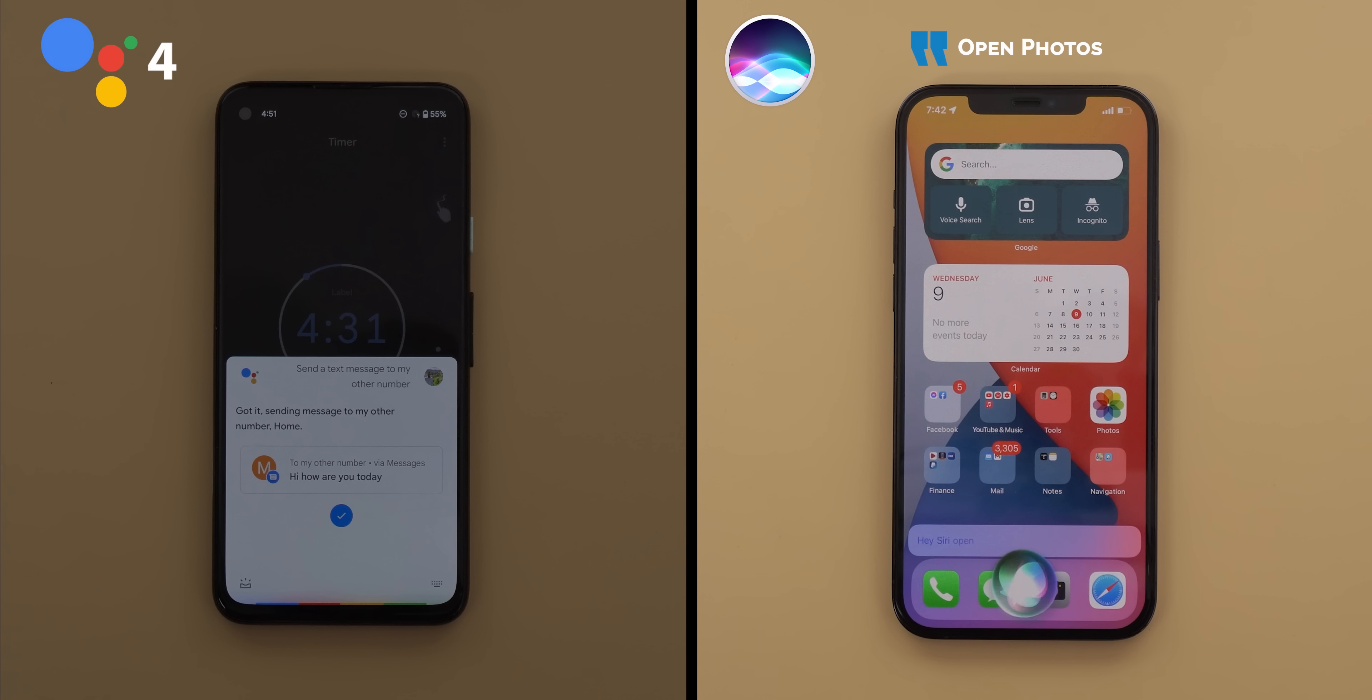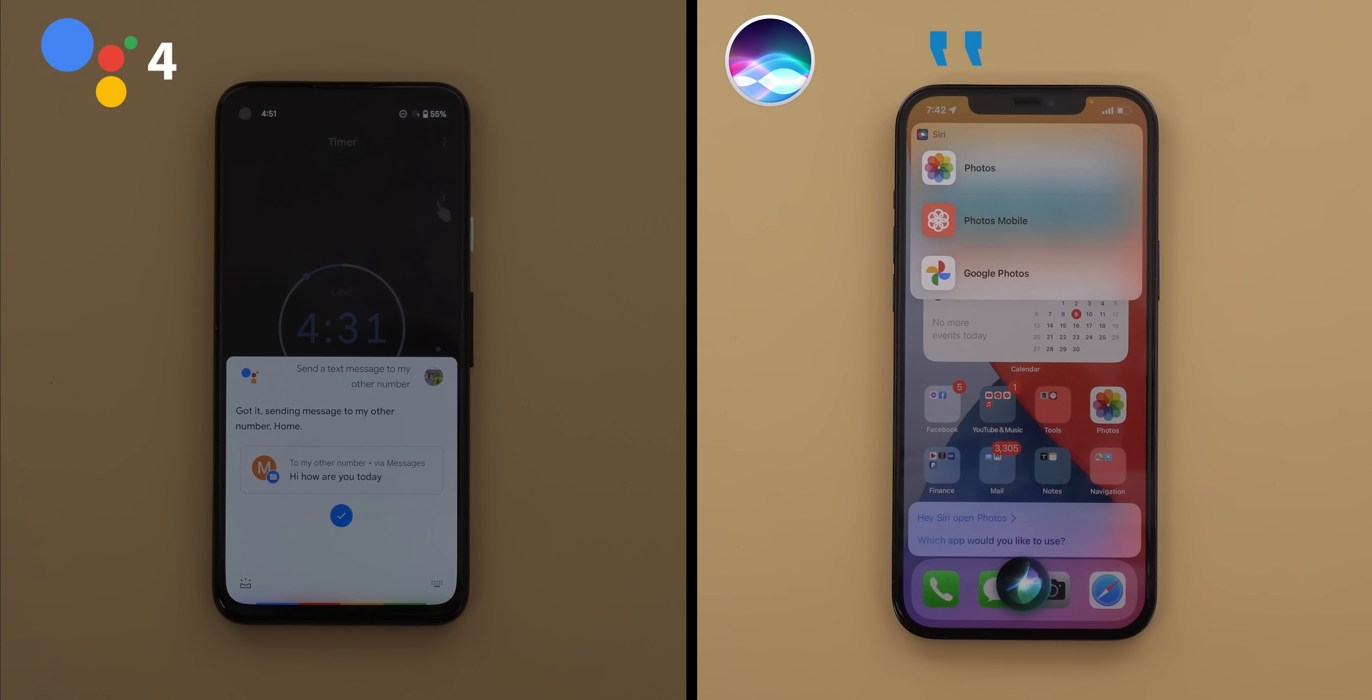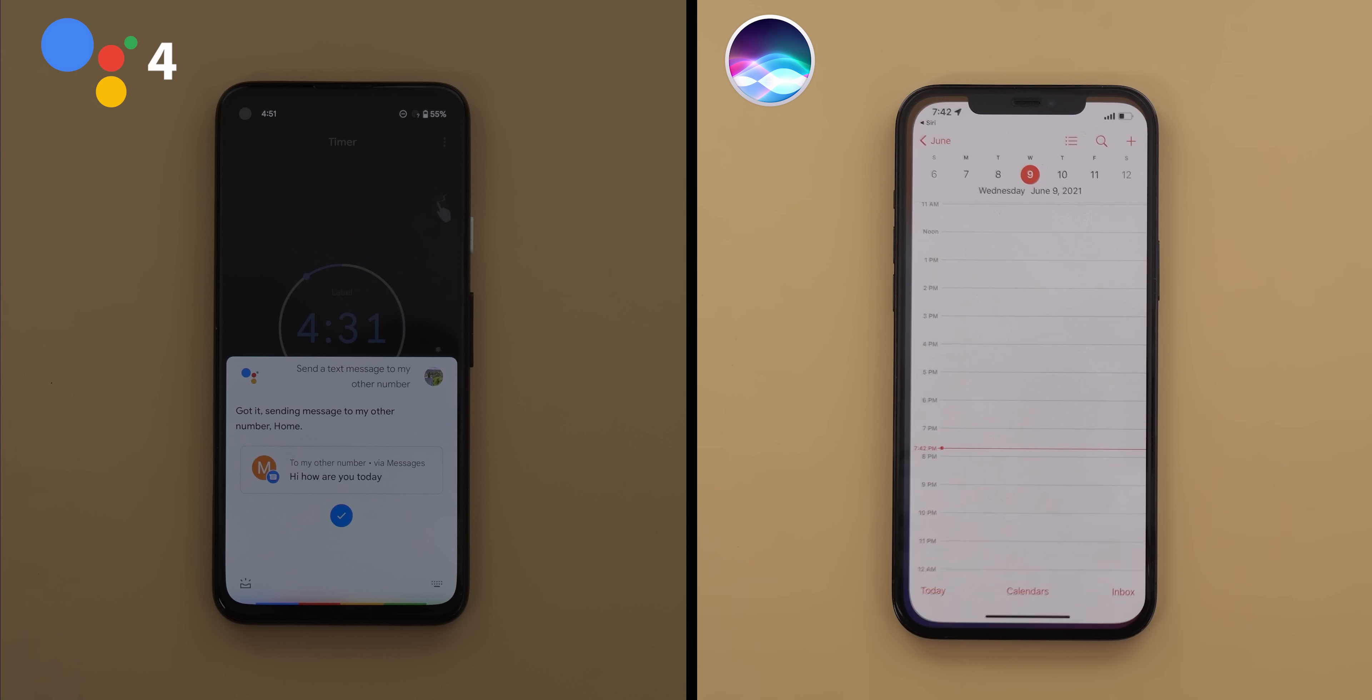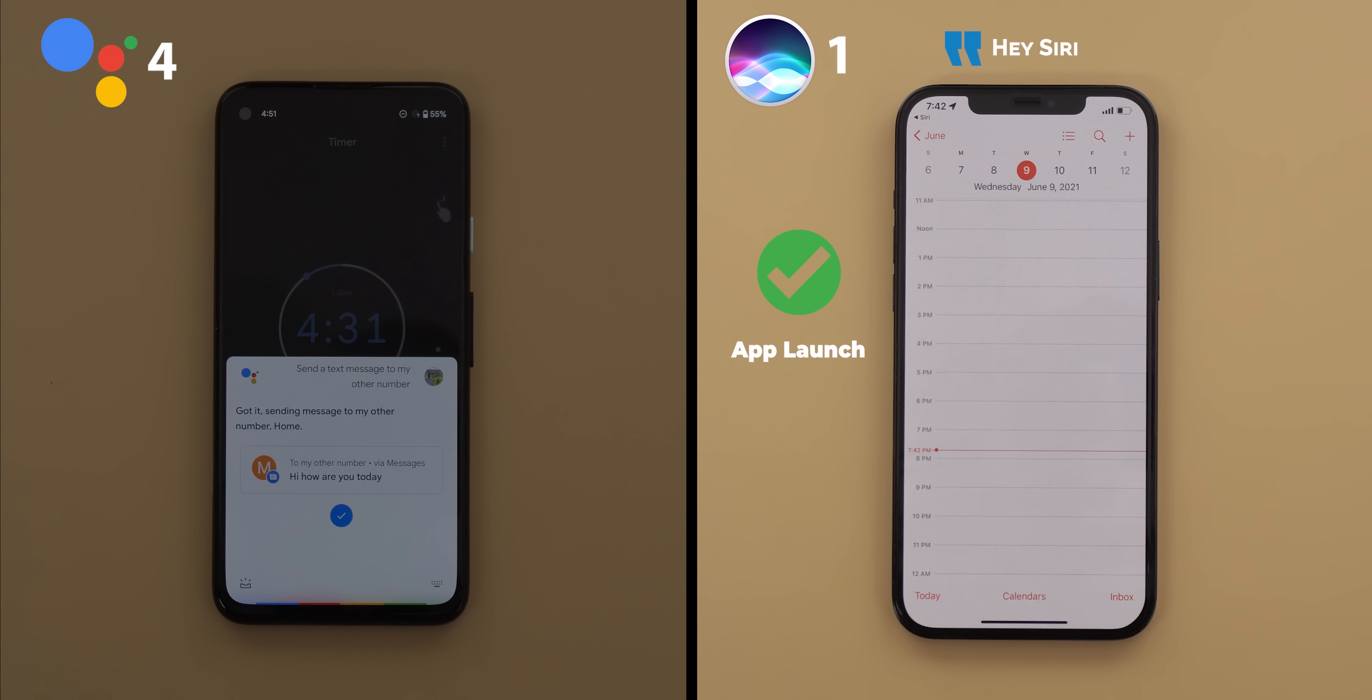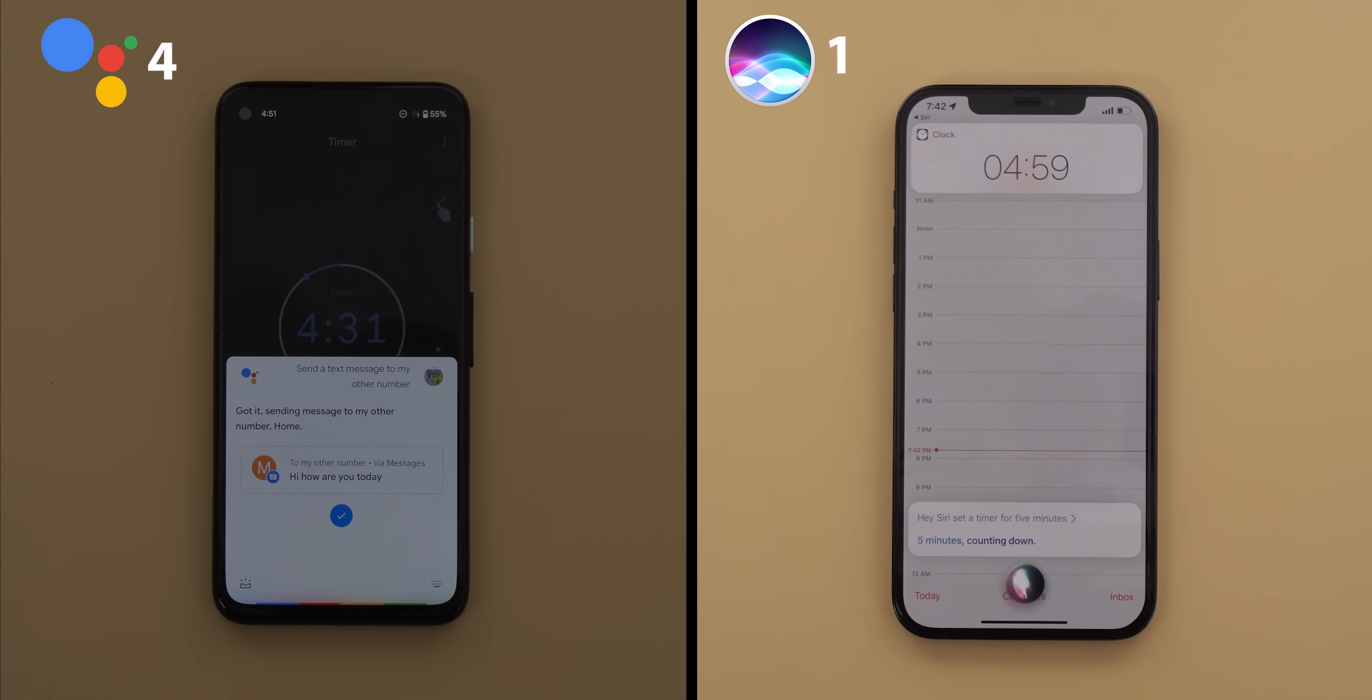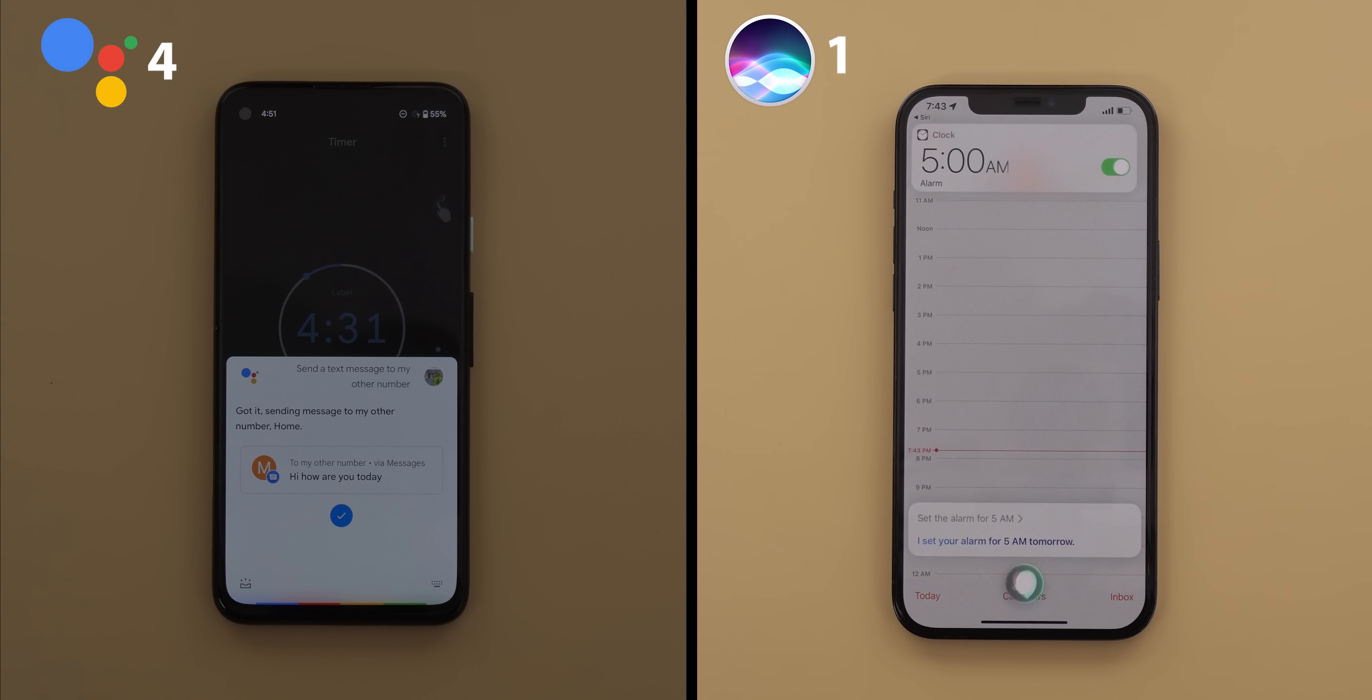Open photos. Which app would you like to use? Photos, Photos Mobile or Google Photos? Photos. Open calendar. Set a timer for five minutes. Five minutes. Counting down. Set the alarm at 5 a.m. I set your alarm for 5 a.m. tomorrow.